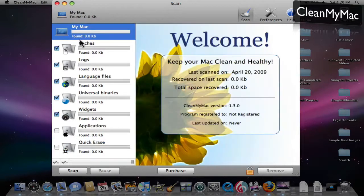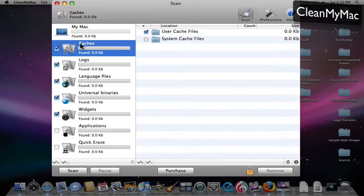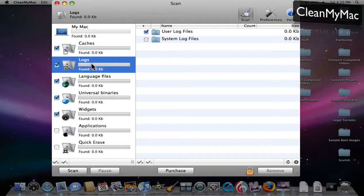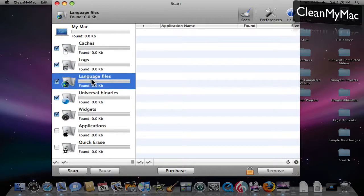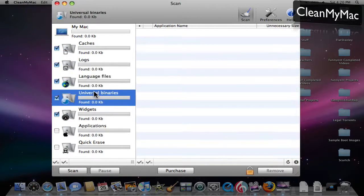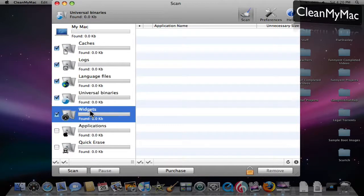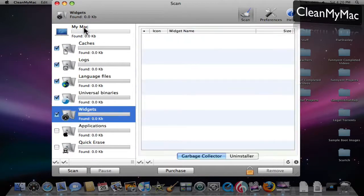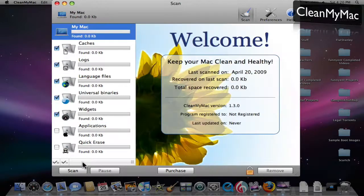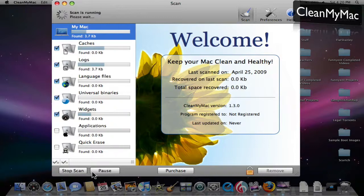This will go through all your caches, logs, language files, and universal binaries. If you're running on an Intel Mac and you still have old PowerPC binaries, it will delete those, and also old widgets that you don't use. So then what you do is just click scan.